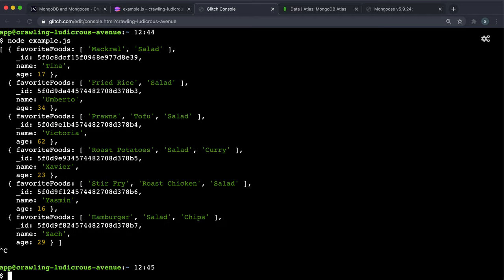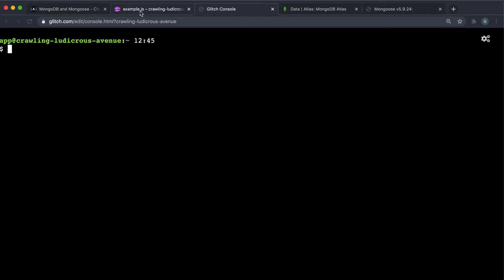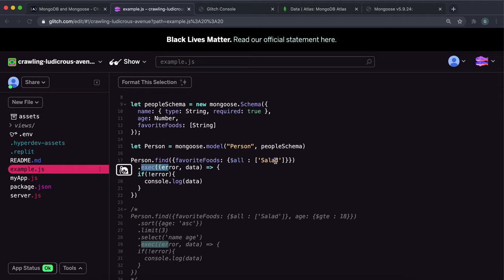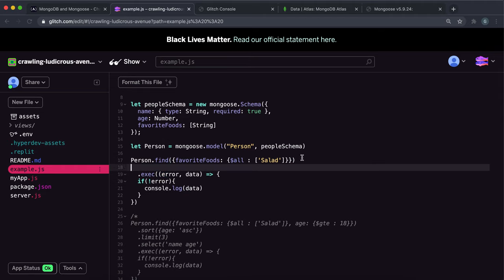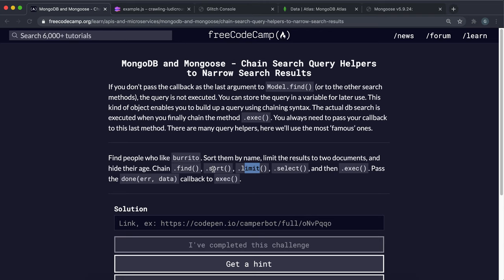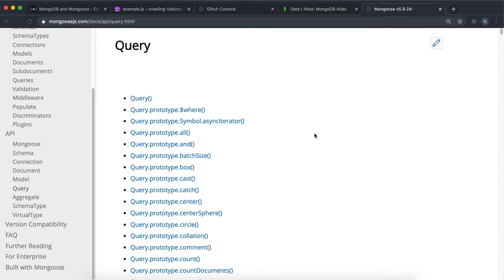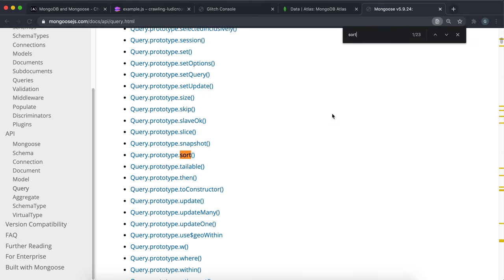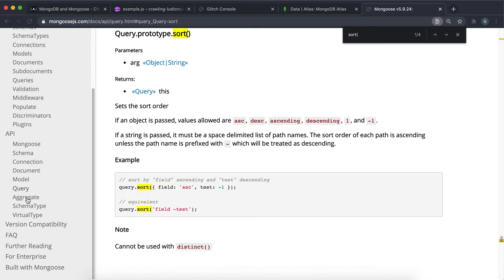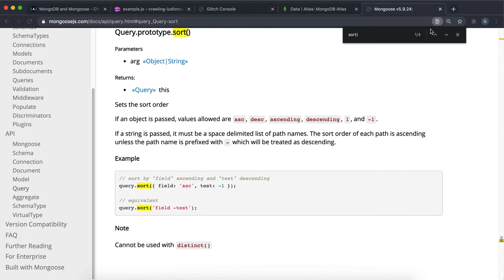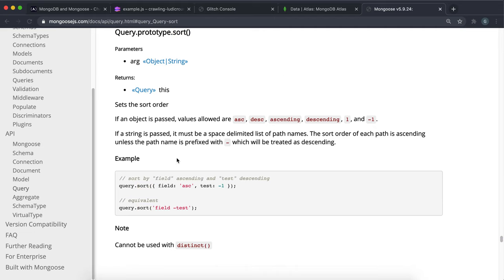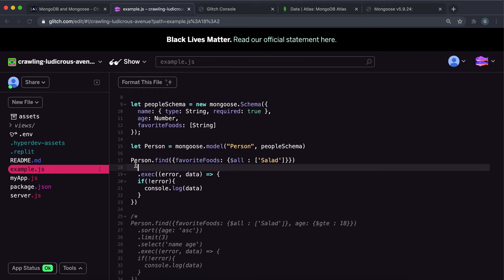We have all these results now, and the advantage of doing the exec method like this is that we can chain or insert other methods before it. The first thing we're going to look at is the sort method. The sort method is used to specify the order in which we want our results to be returned. Looking at the docs, we call the sort method and do any of these methods before the exec method right here.